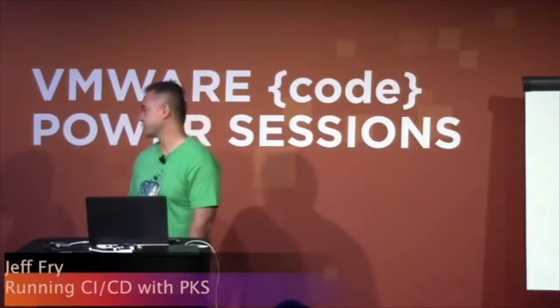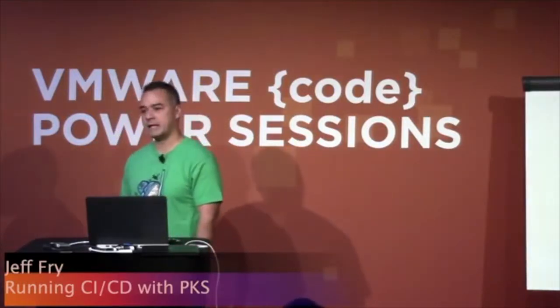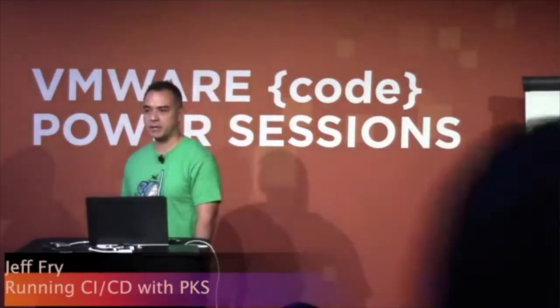Hi everybody, I'm Jeff Fry, Business Development Engineer at CloudBees, and I'm going to talk about CloudBees core on VMware platforms and how we run CI-CD on these platforms.